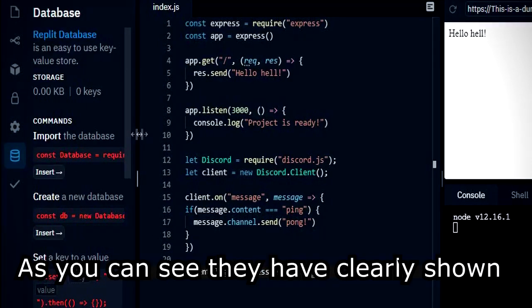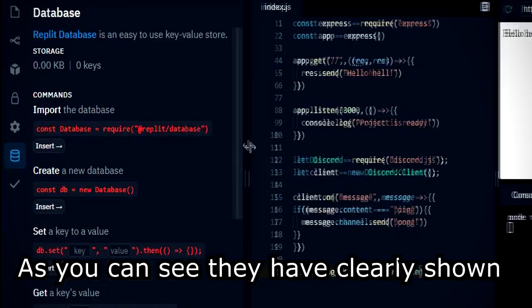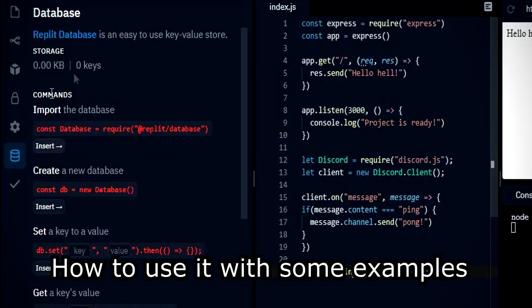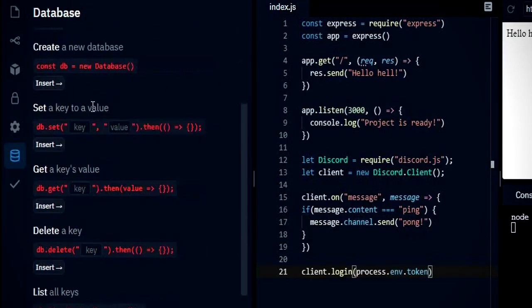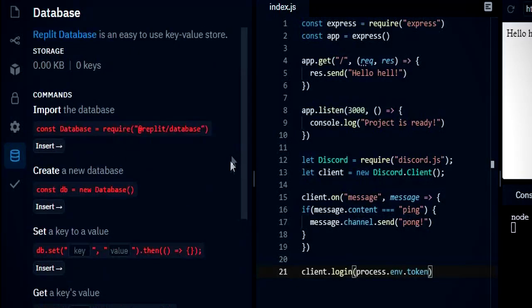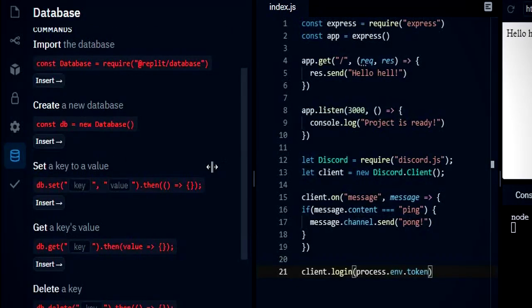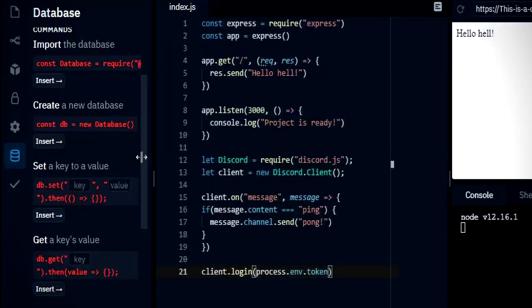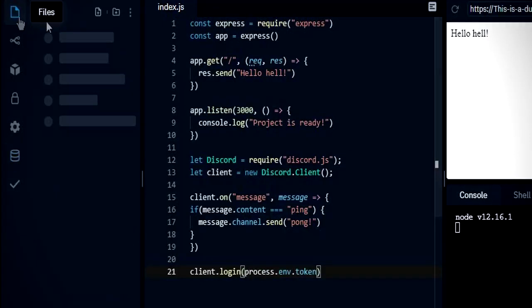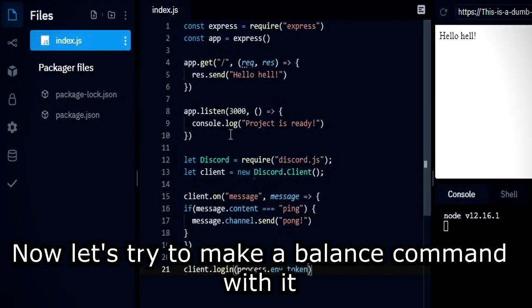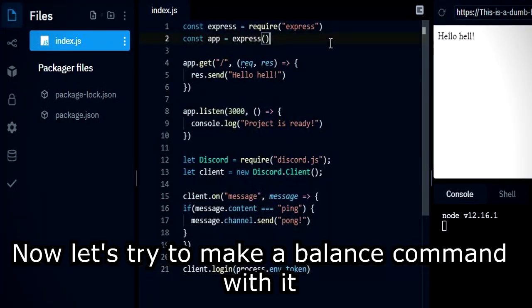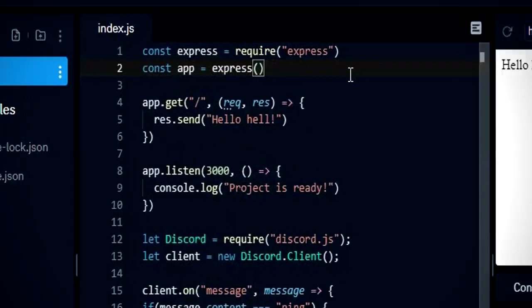As you can see, they have clearly shown how to use it with some examples. Now let's try to make a balance command with it.